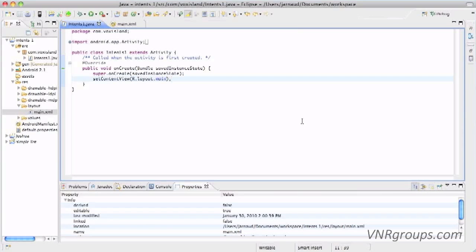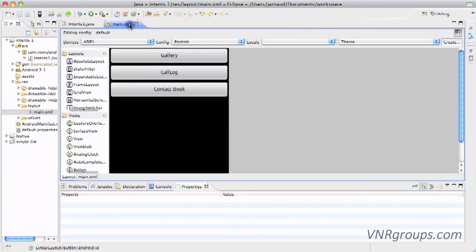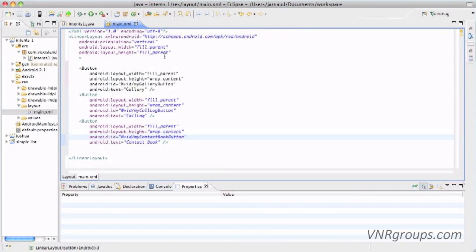Now let's go. I've created a new project and I've just opened the first activity. We'll want to create a very simple application with only three buttons. The first one will bring us to the image gallery of the phone, the second to the call history, and the third to the contact book of the phone. Let's go right now in main.xml to draw this application, which I already did to save some time.